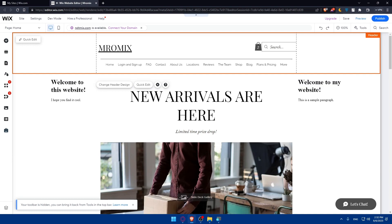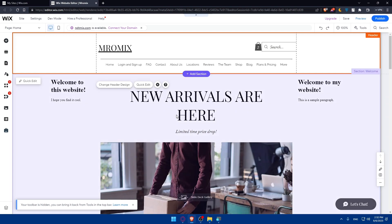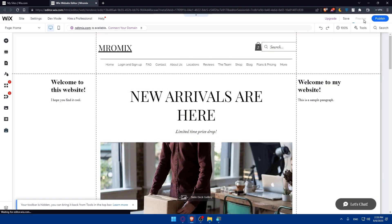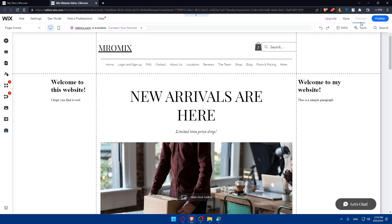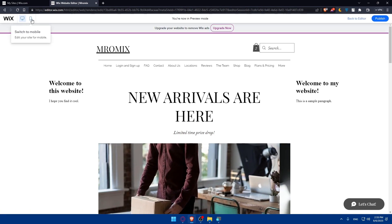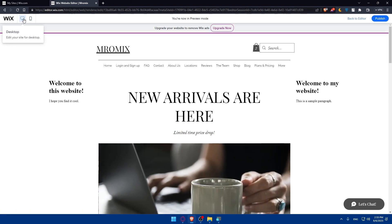Once you finish everything, make sure to preview your changes. Click on the 'Preview' button at the top right corner. You'll be able to preview on desktop and even on mobile phone.